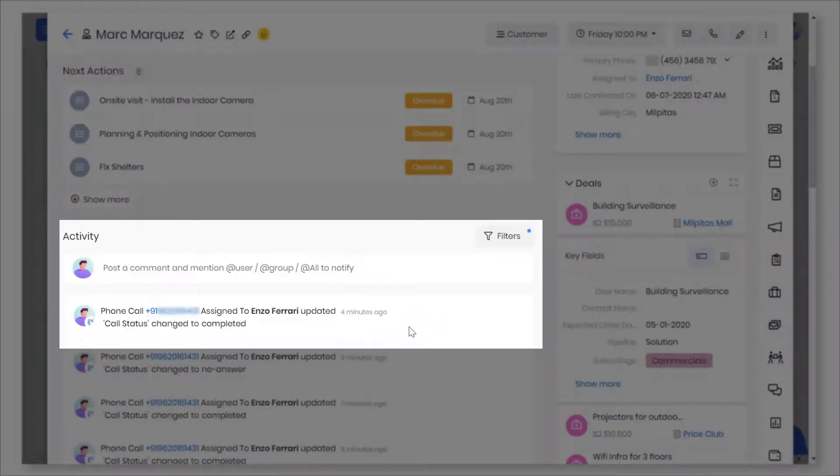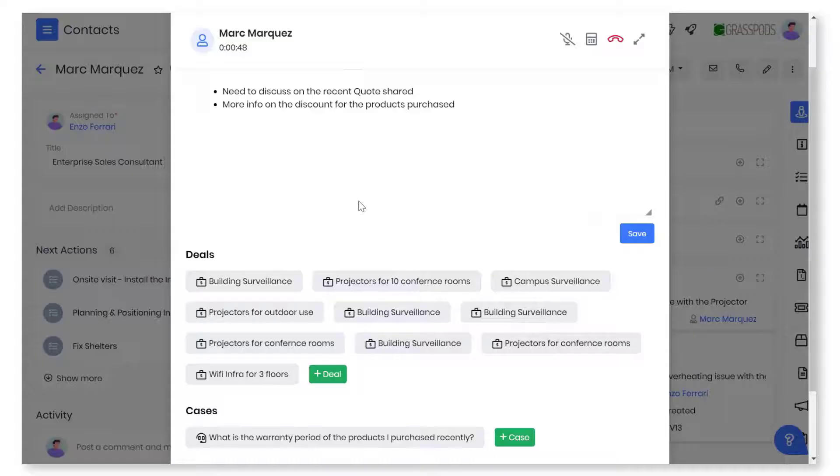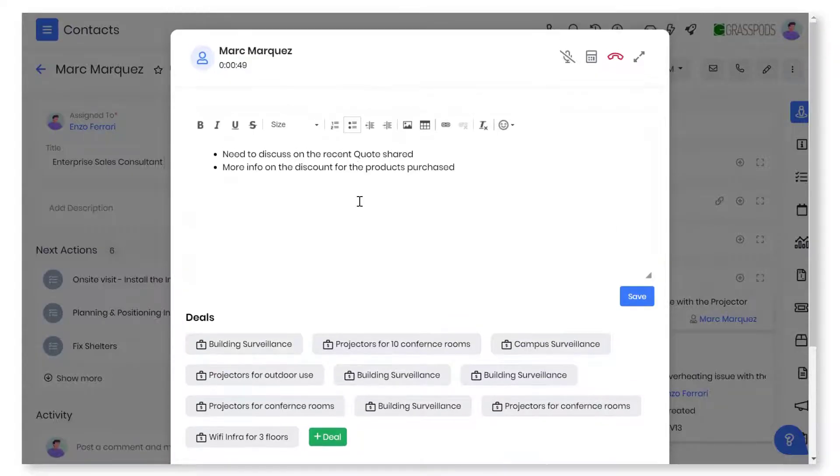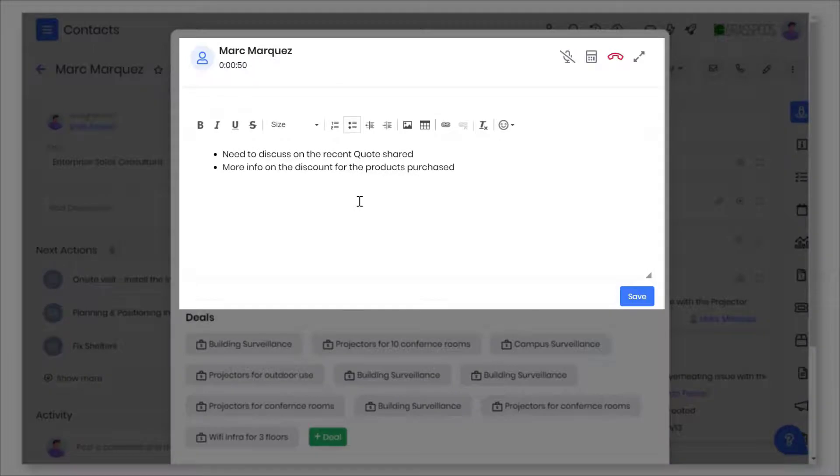View call history in the Activity section. Have the correct information and context on hand when you take calls. Add notes while on a call or after the call to follow up with customers.